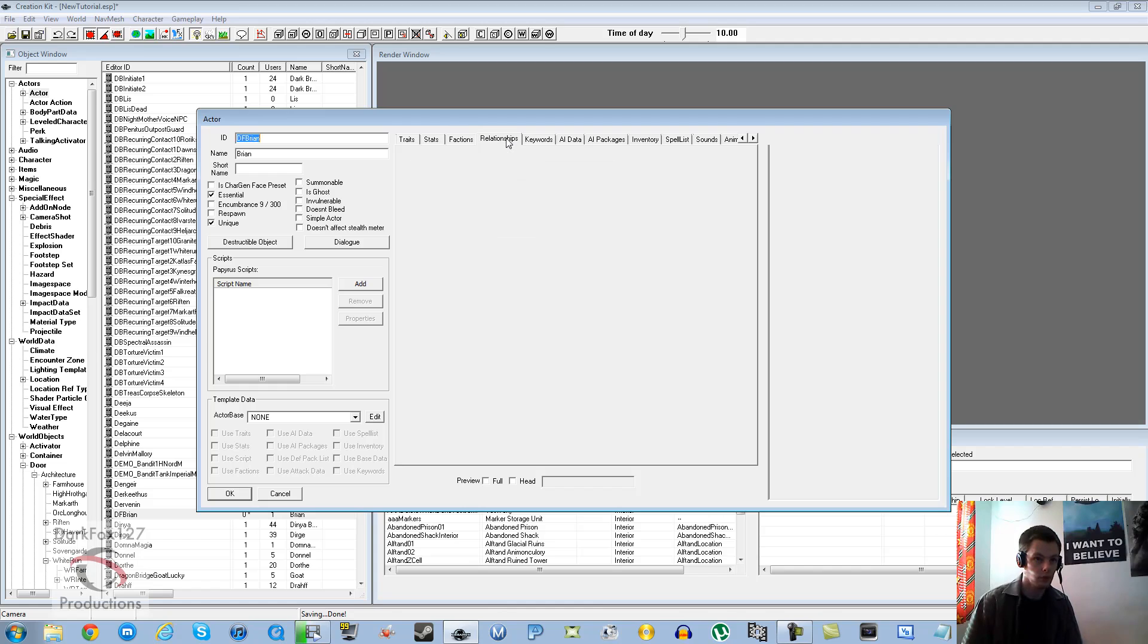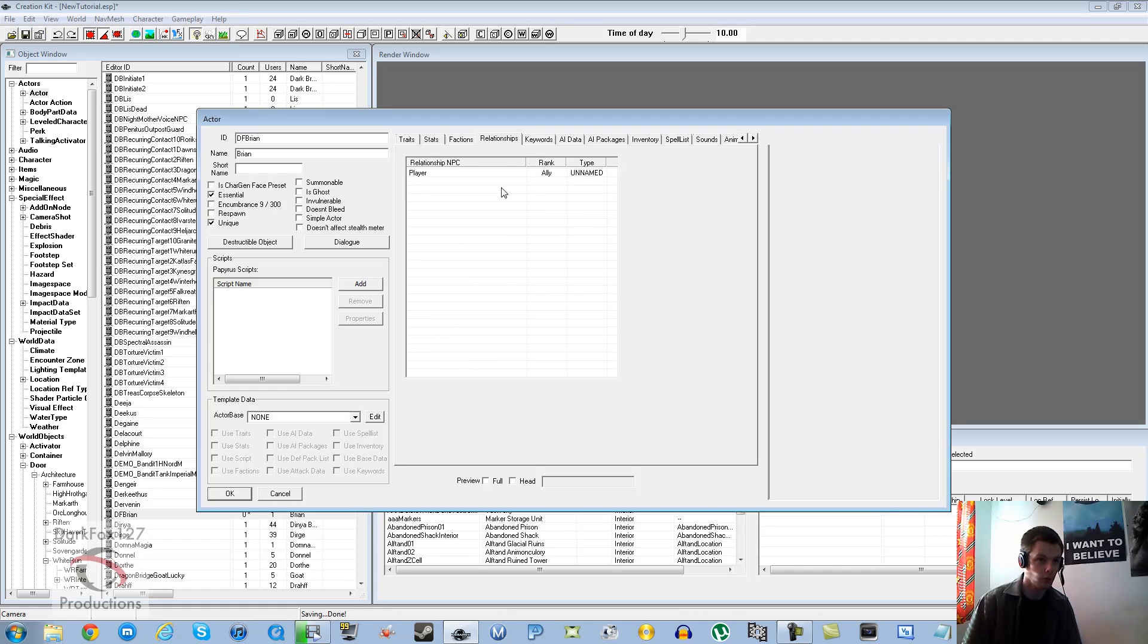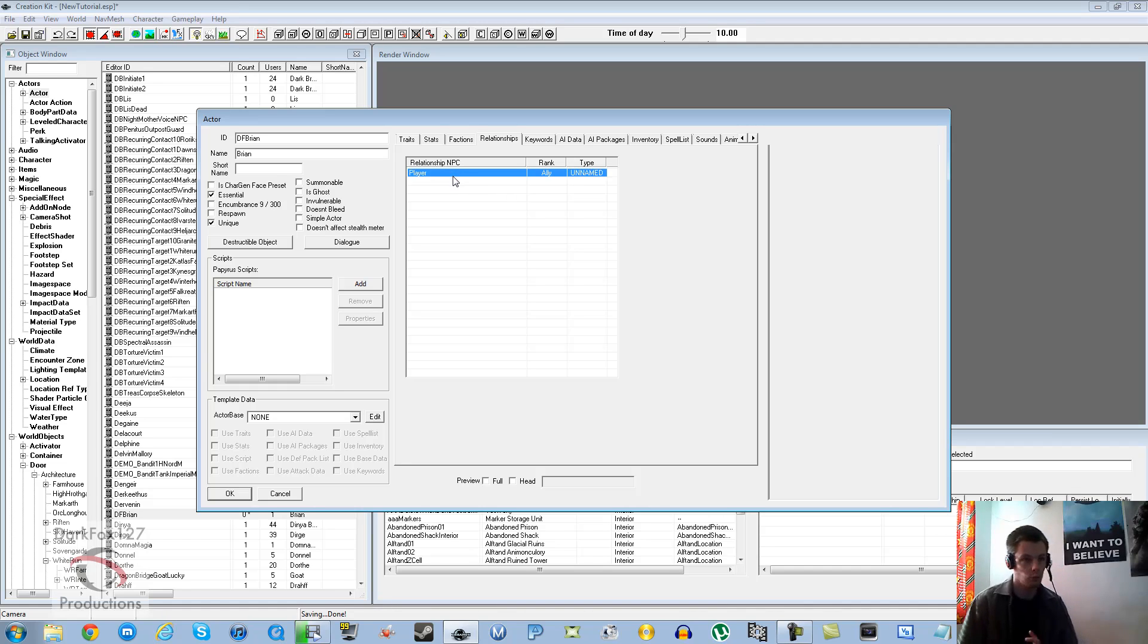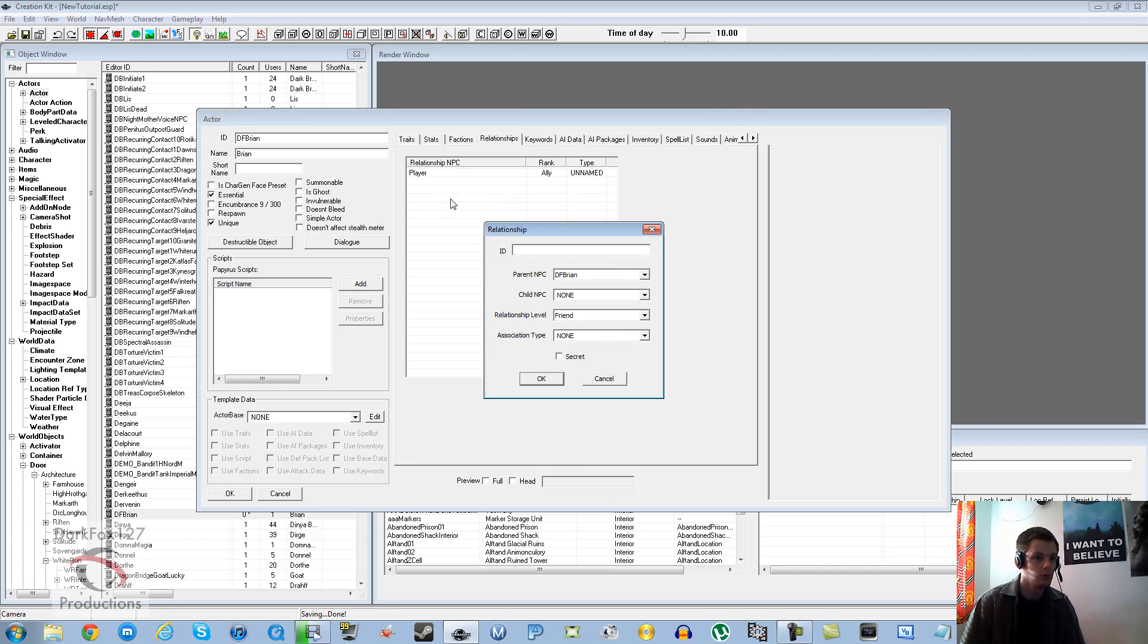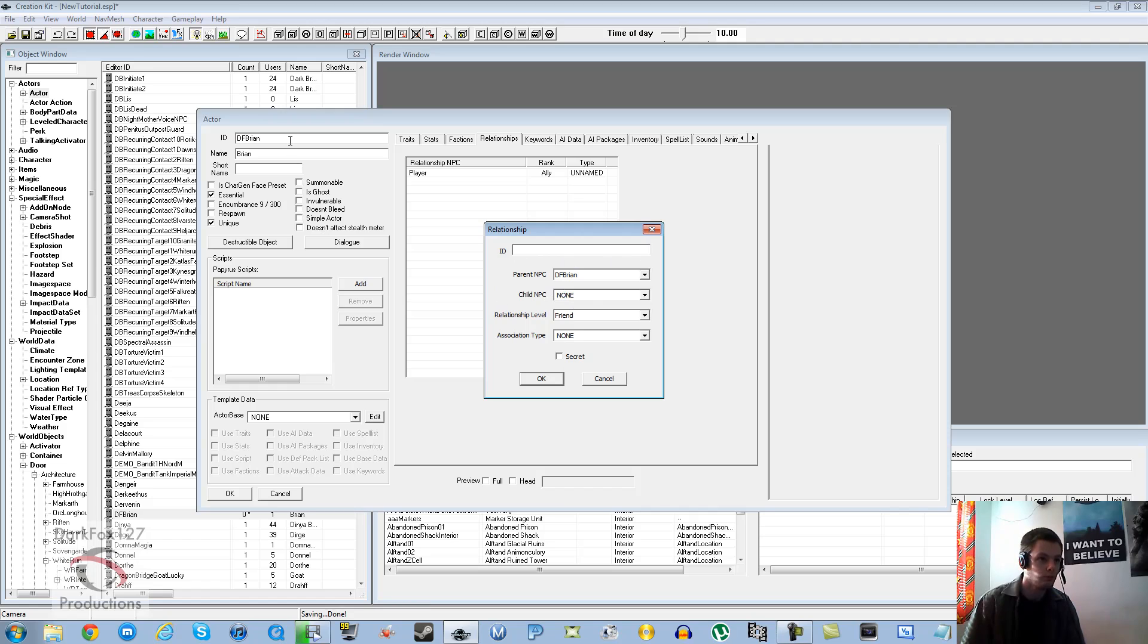In terms of the follower state, you are going to need a relationship with the actual player. This guy's going to need a relationship with the player, which will be you. Under relationships, you're going to need to alt-click and new, and you're going to have to add a relationship status to the player. You'll need to confirm your actor first at least once and then reopen it for this to actually work.